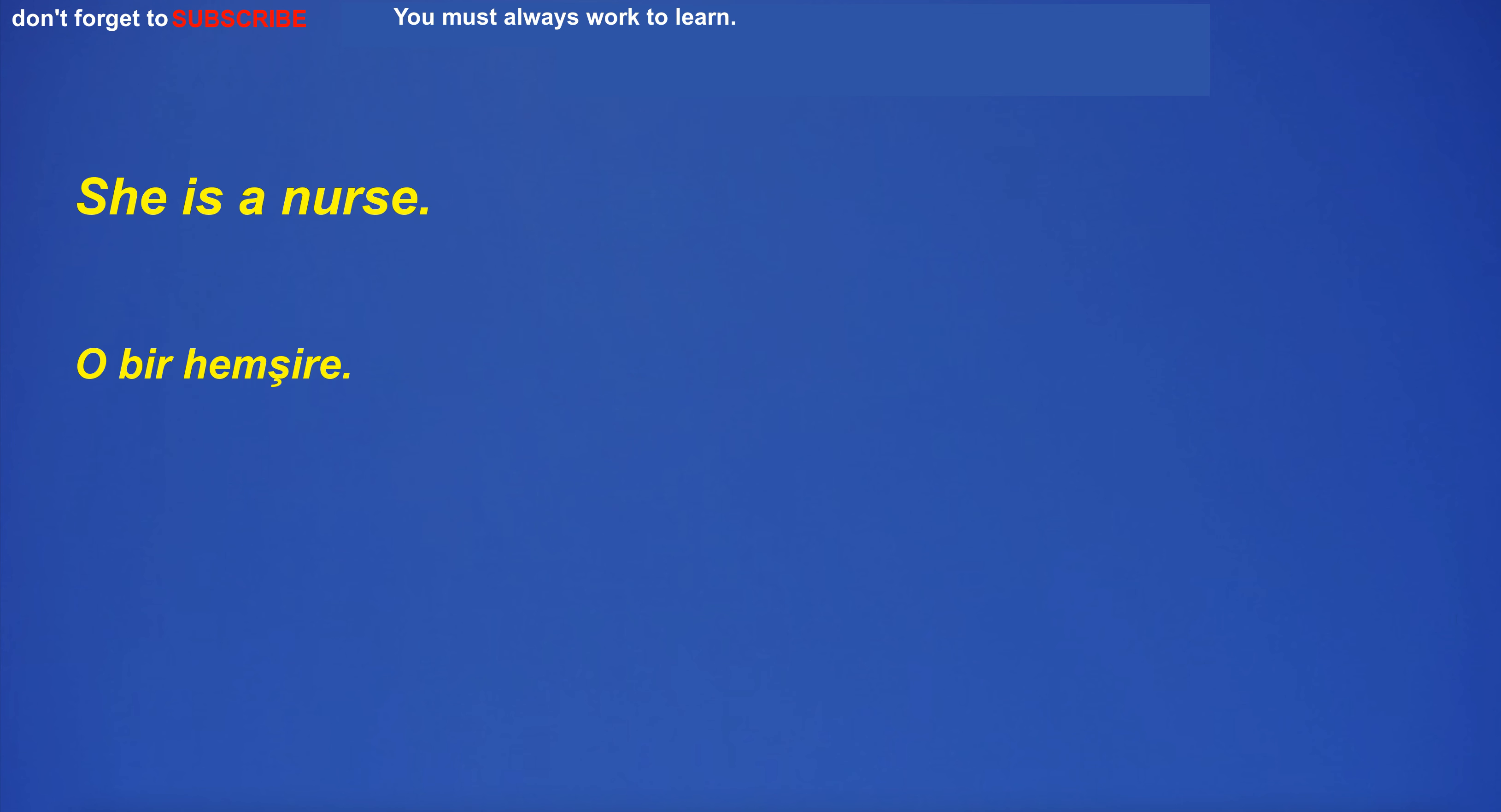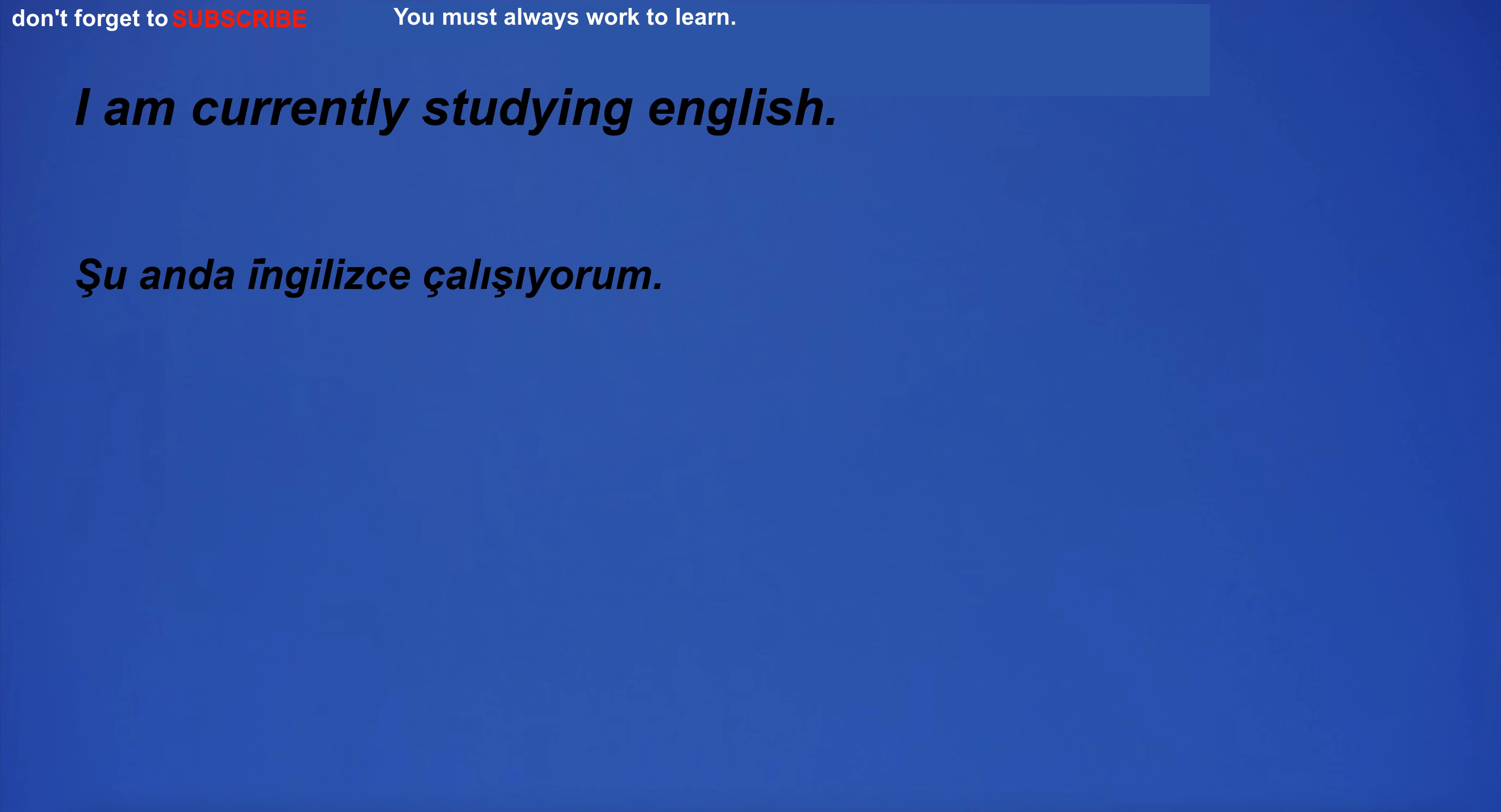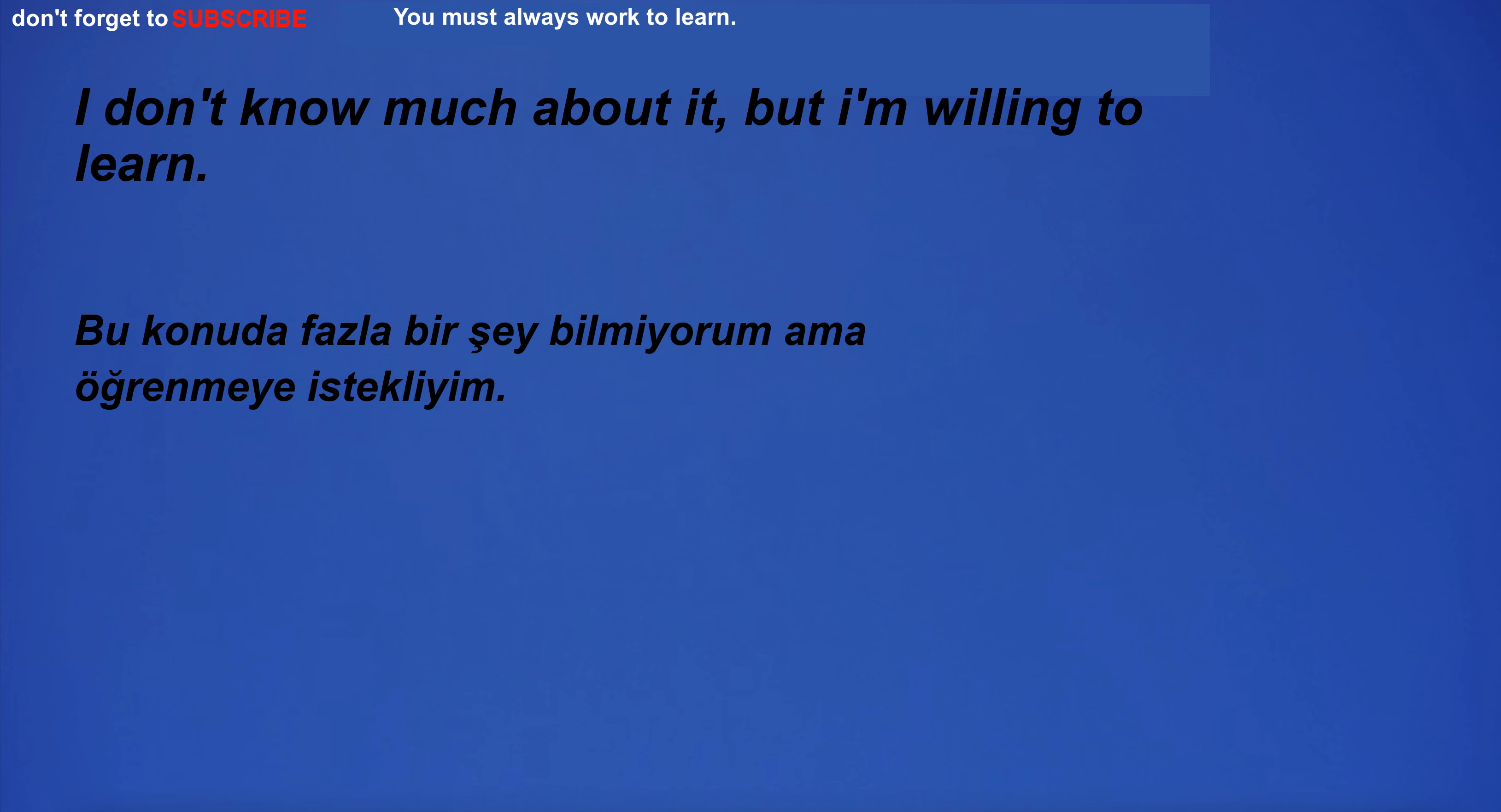She is a nurse. The government has announced new policies to reduce pollution. They practiced their piano skills every day. I am currently studying English. Election results will be announced tomorrow. Can you explain this to me? I don't know much about it, but I'm willing to learn.